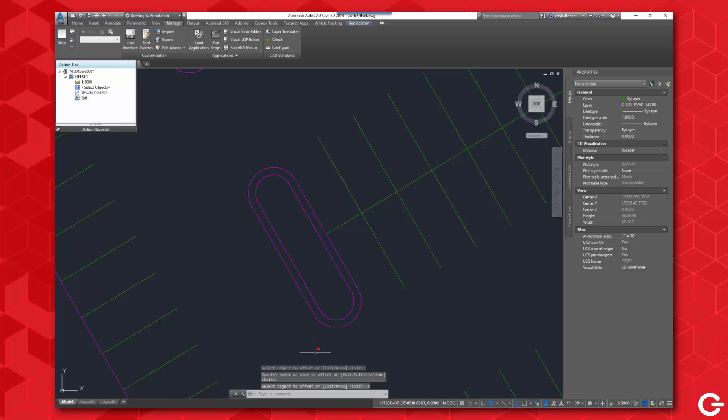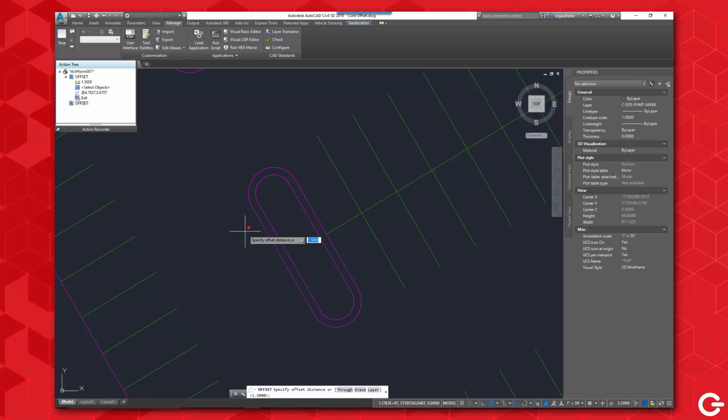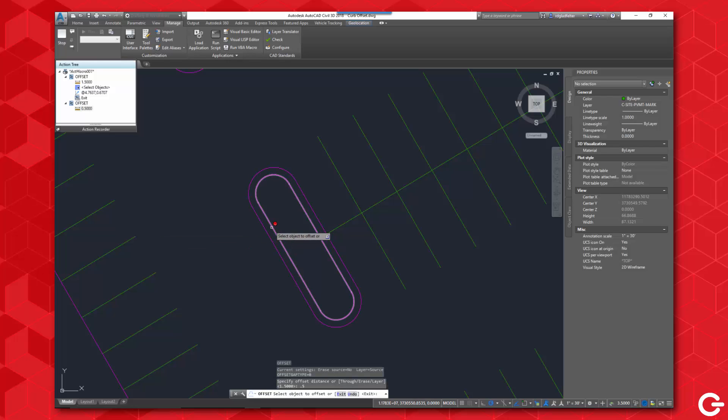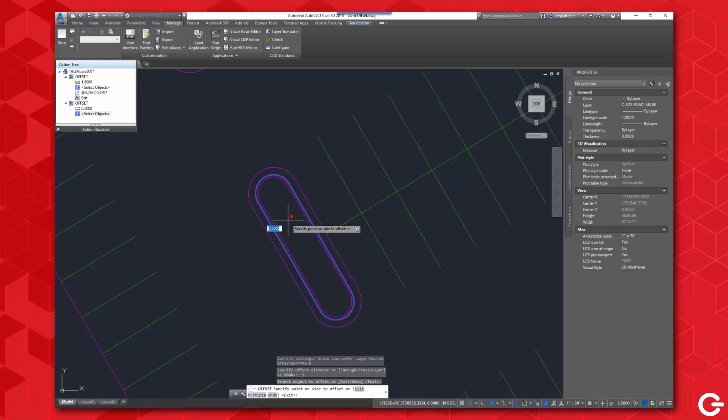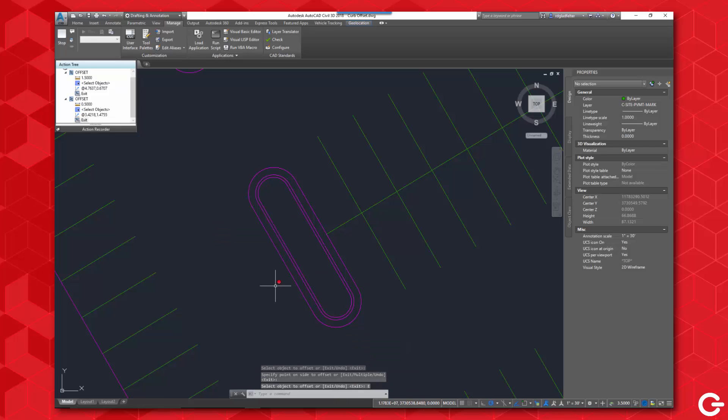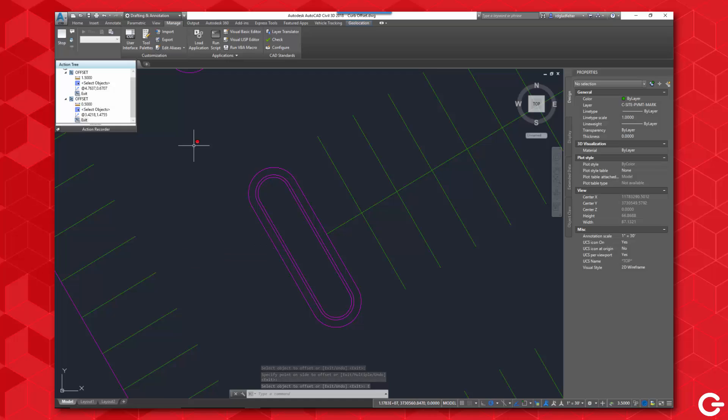So what I'm going to do now is exit and I'm going to start the offset command yet again, except this time I'm going to offset six inches or 0.5 feet and hit enter. I'm going to pick that new line and offset to the inside like so. Finally, I'll go ahead and exit out of this command here, and that's pretty much my action macro at this point.